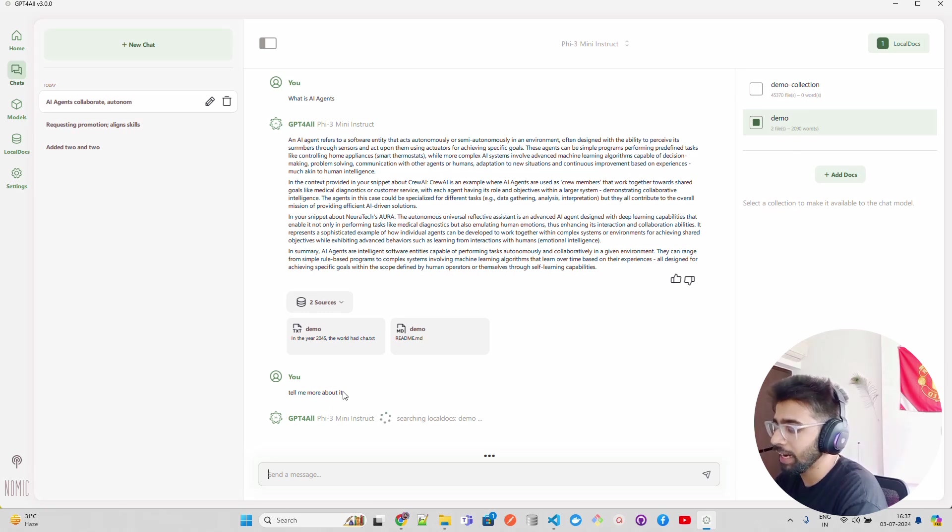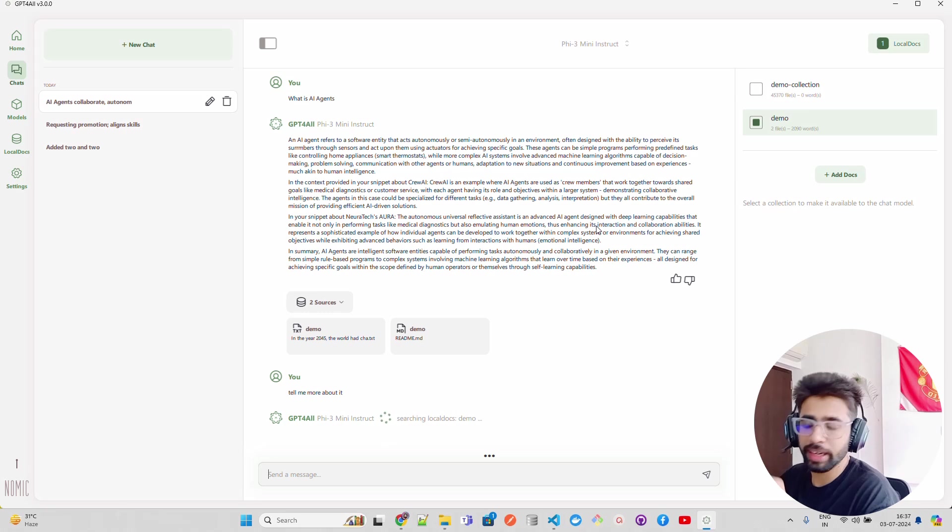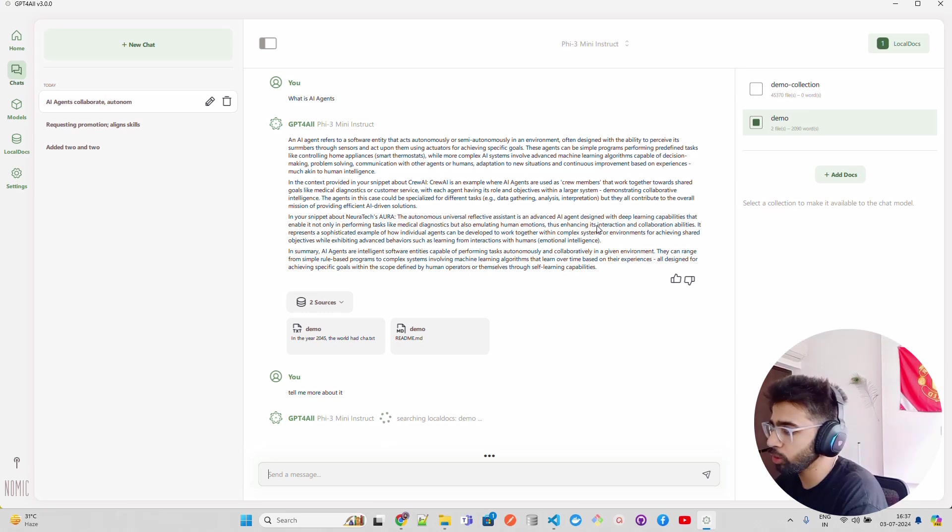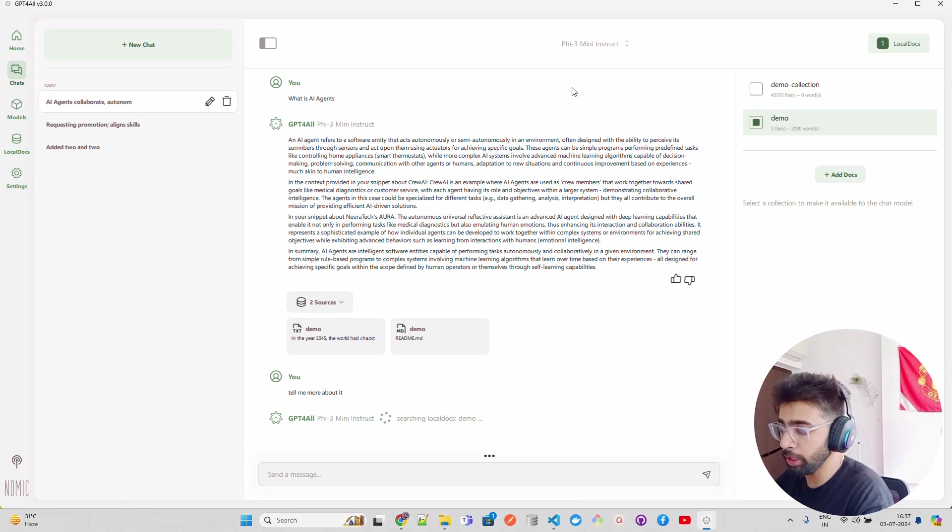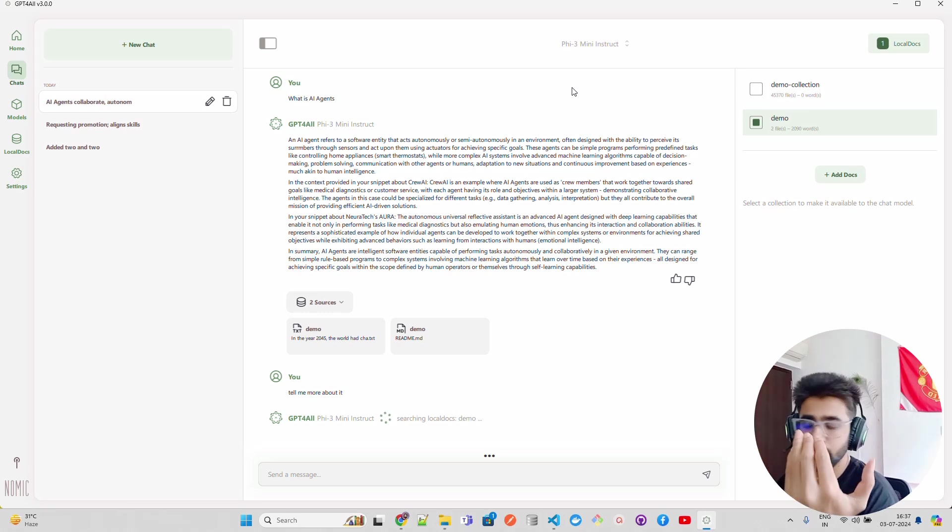If you do that, you can see it says searching Local Docs Demo - so this is the collection that it's referring to. It basically generates on average - it takes around 25 to 30 seconds. We're using Phi-3 Mini and I'm using CPU, though I have a GPU in my machine. I'm not utilizing it because I'm showing it to you because not everybody can afford a GPU.